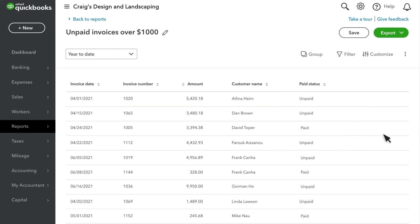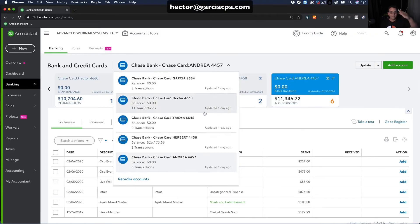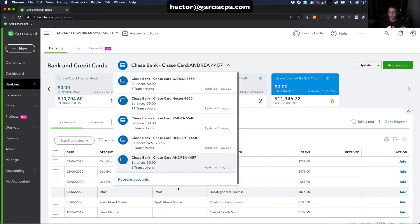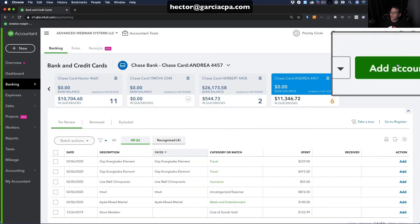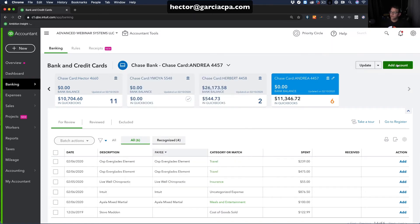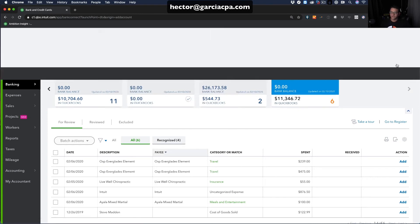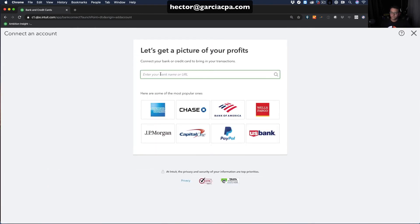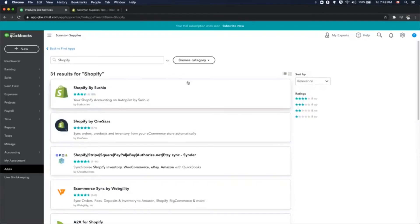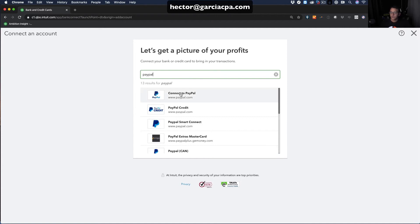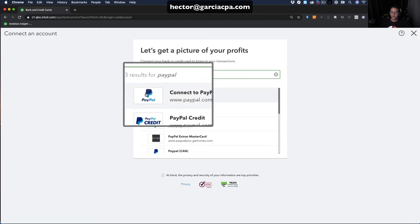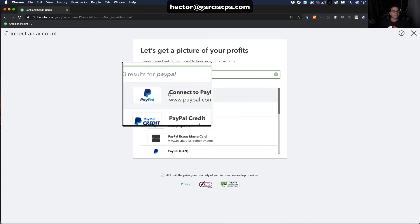QuickBooks avoids manual import and export of data between the software and other business programs. You can connect them through third-party integrations or applications and sync their data automatically. Remarkably, QuickBooks integrates with hundreds of business apps including Shopify, Amazon Business, PayPal, Square, and many more.